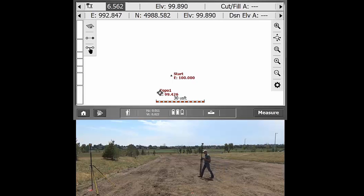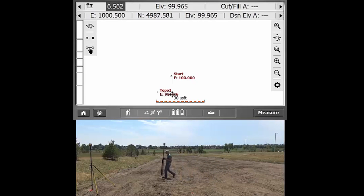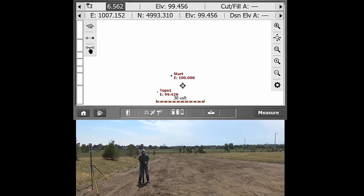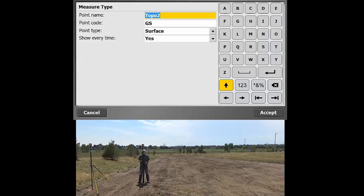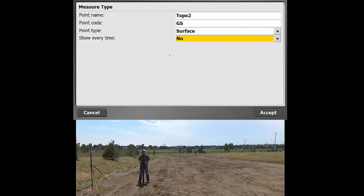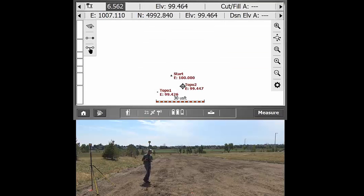So then I could travel over to measure another point, simply just anywhere on site. We'll get the pole nice and plumb again. We'll hit measure. And then in this instance, we're just going to do show every time, no. So we're at topo two, it's still a ground shot. We'll hit accept.